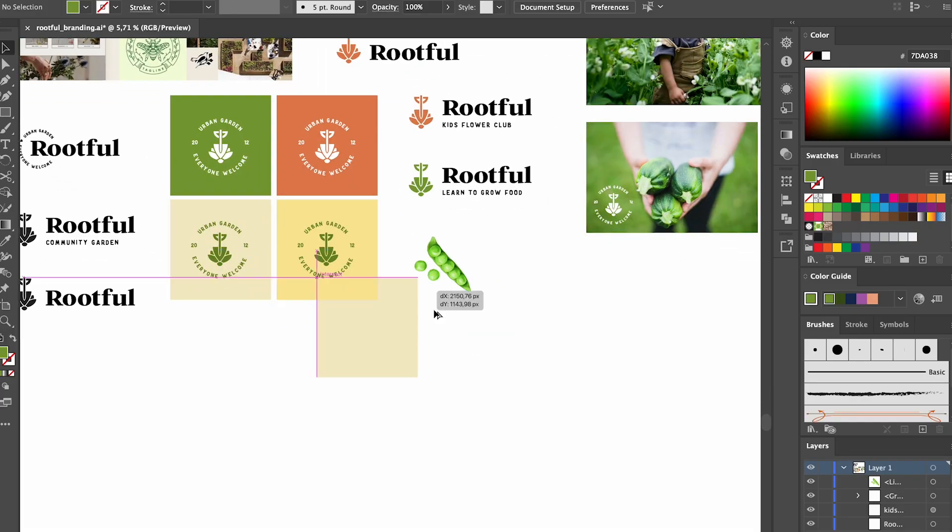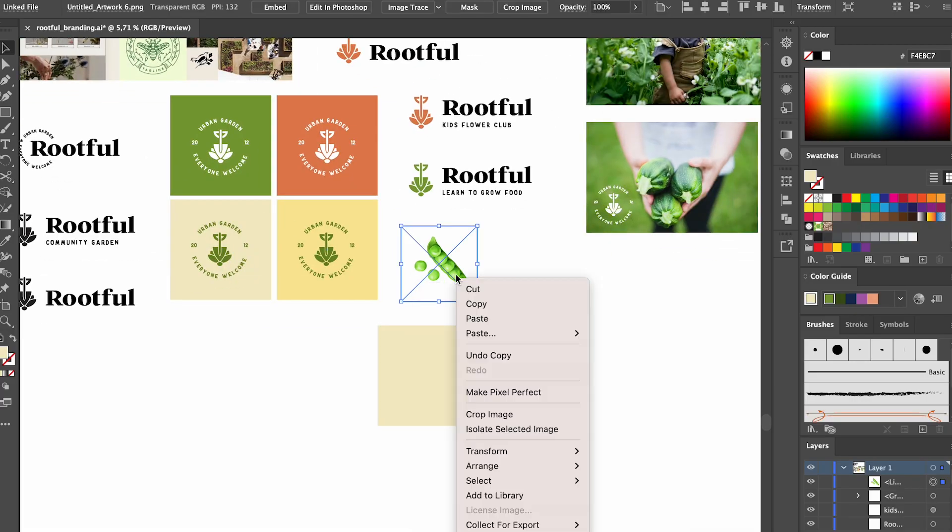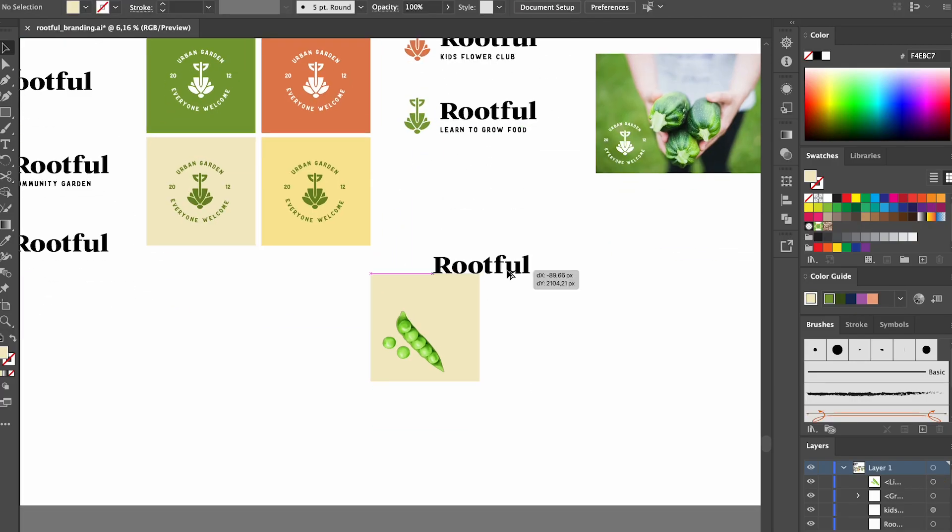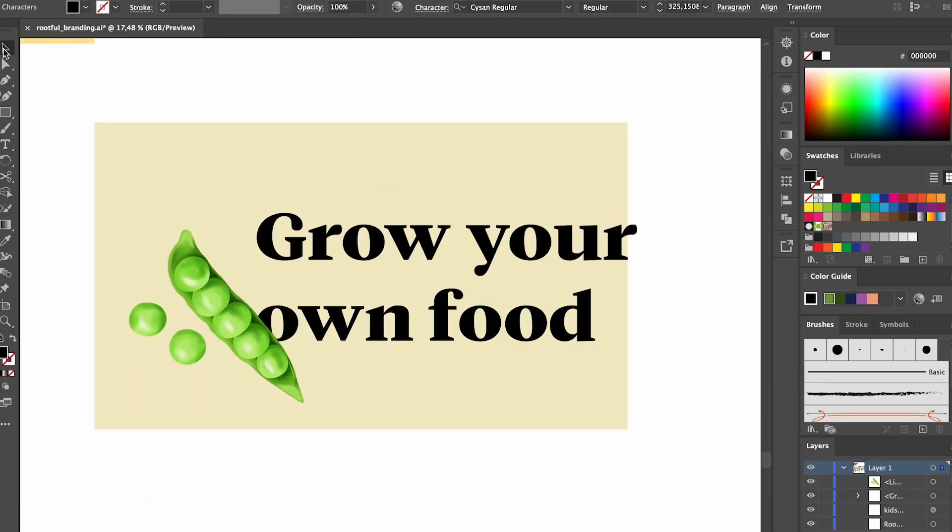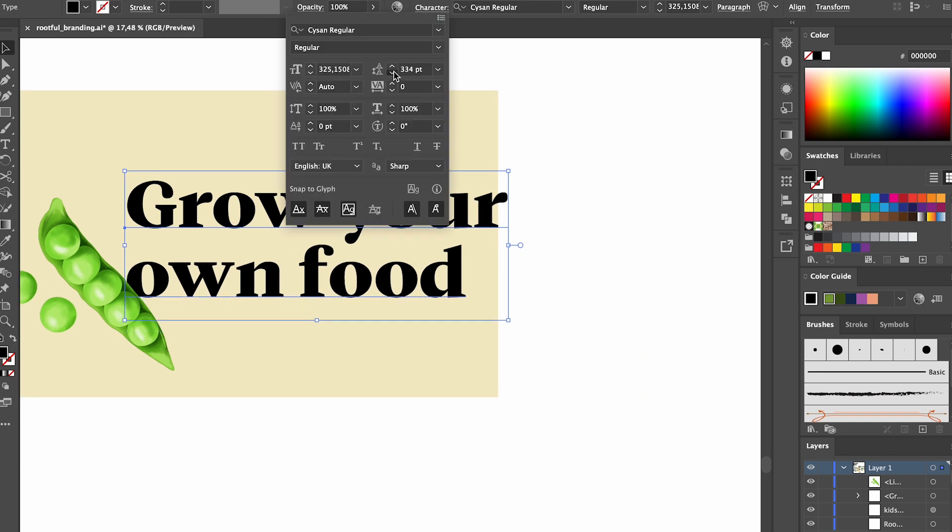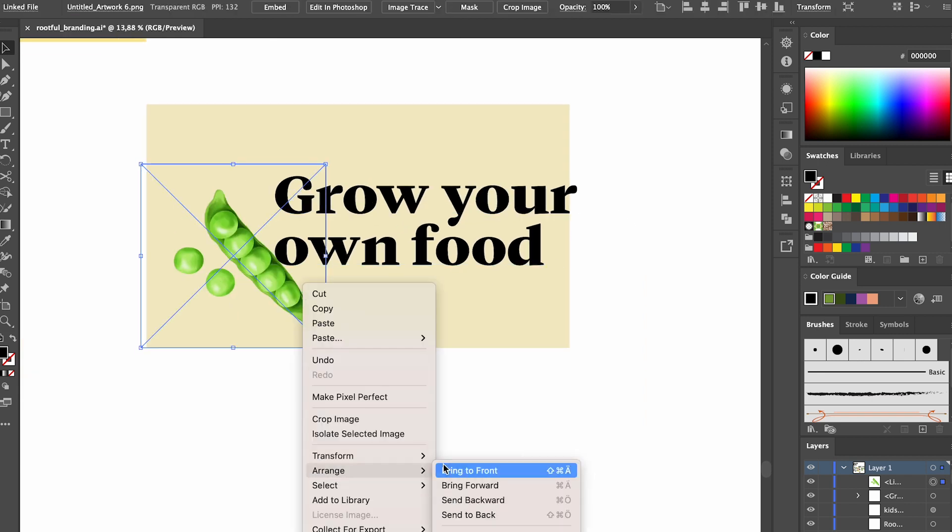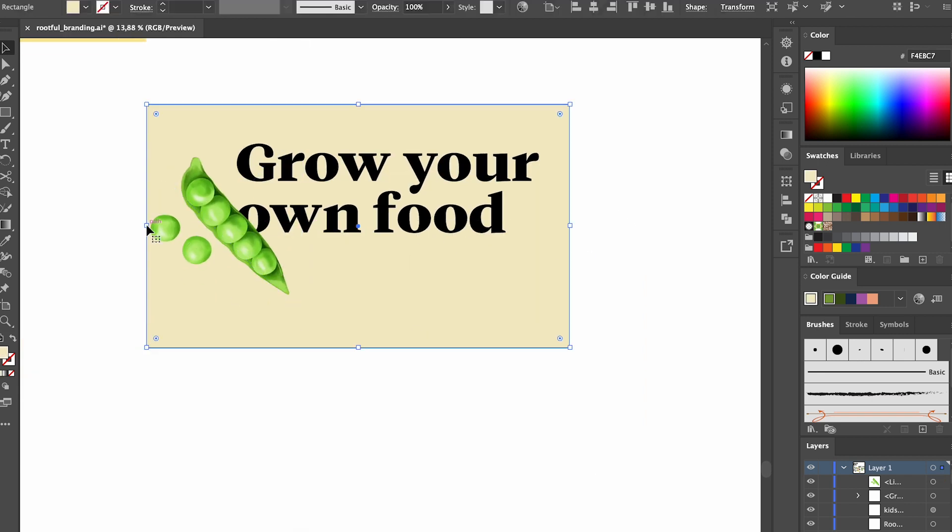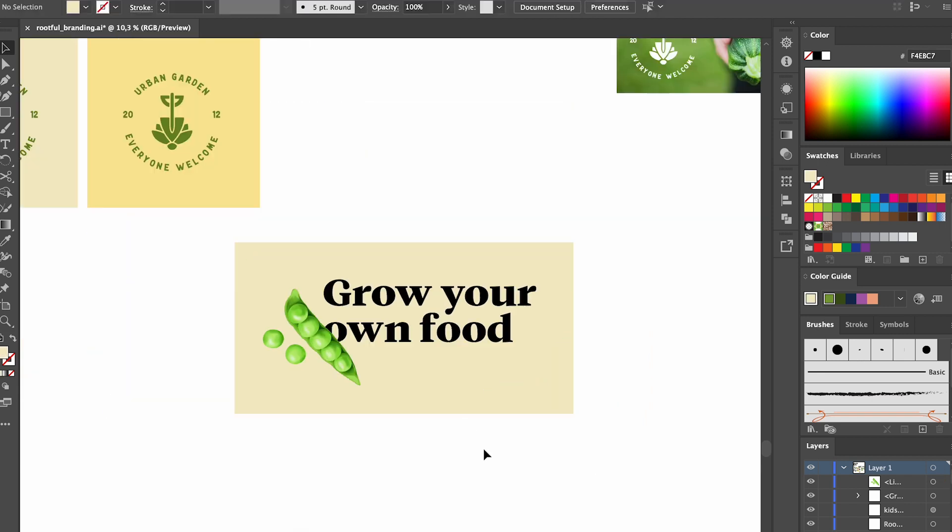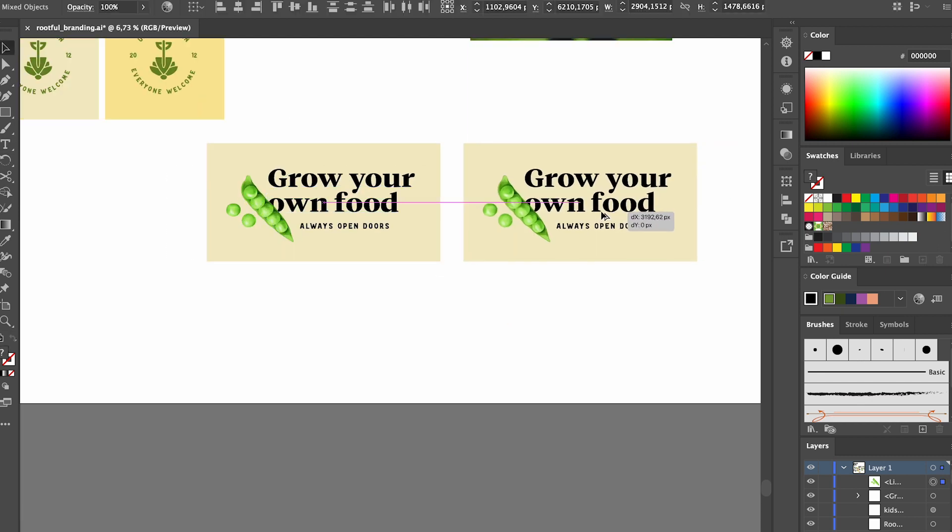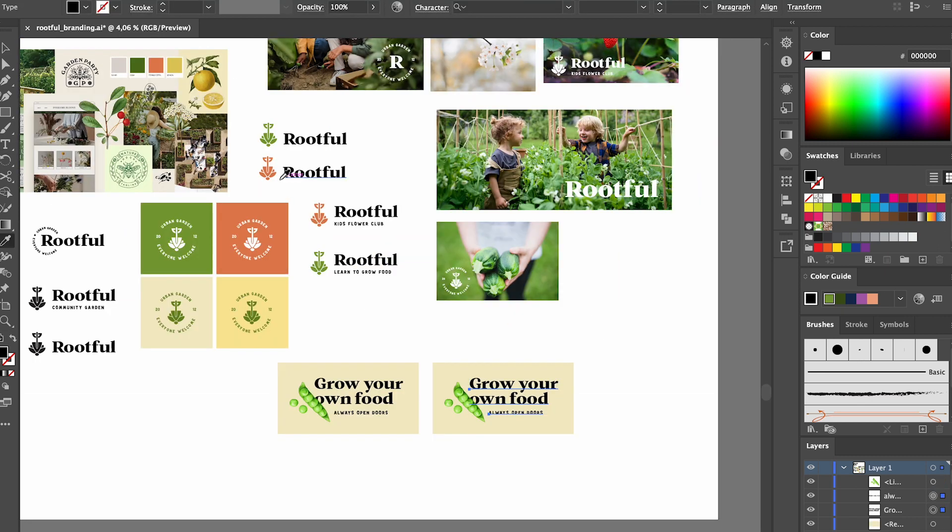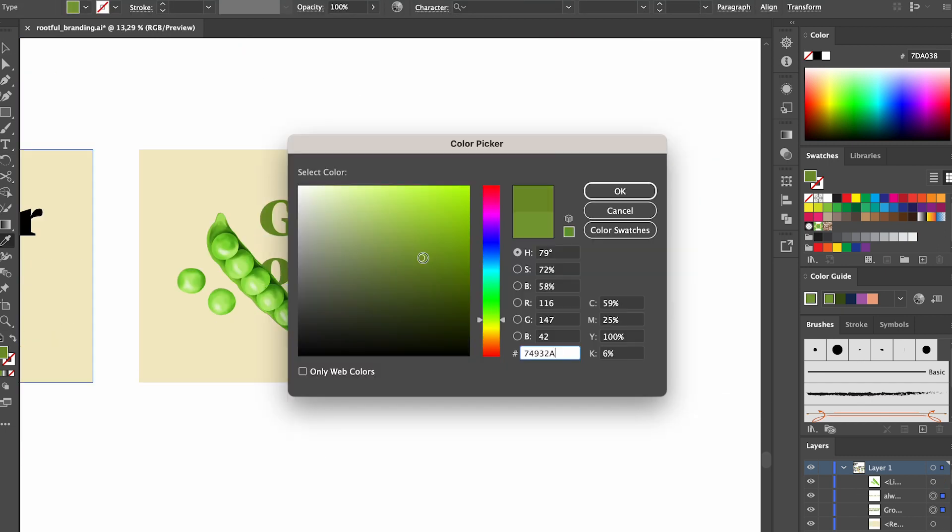I think it would be nice to create a section on the website to talk about growing your own food and I think the illustration works really nicely with the font as well. The black text is a little bit harsh so I'm gonna use a green text instead to create a bit more of a friendly feeling.